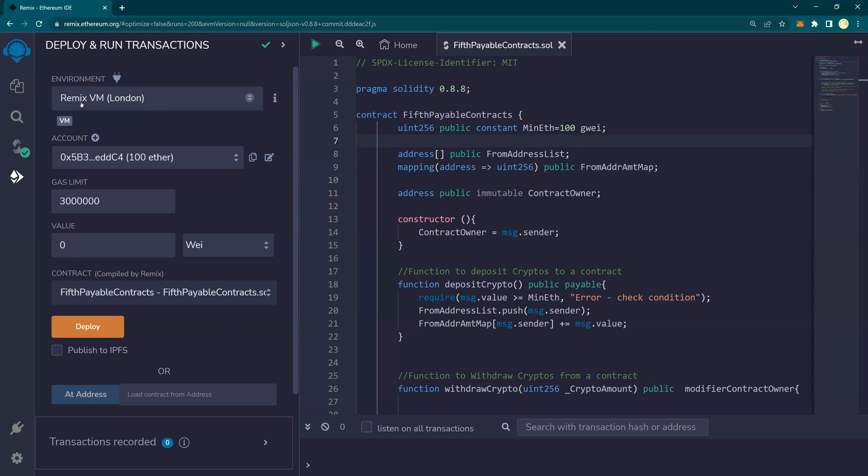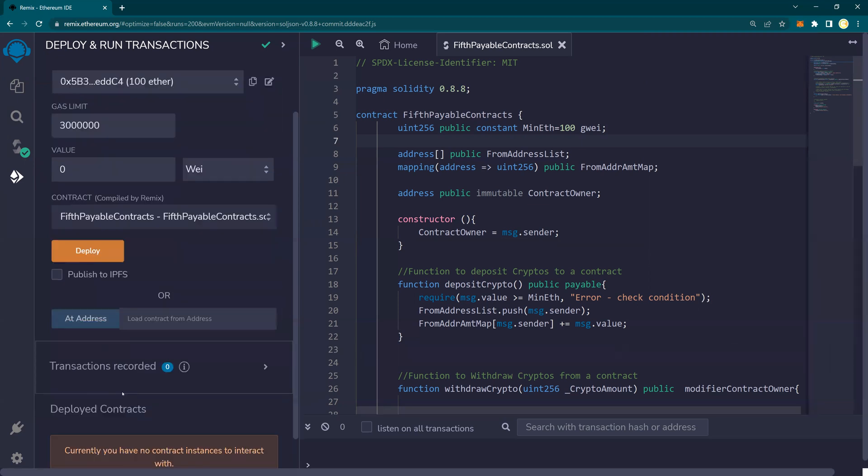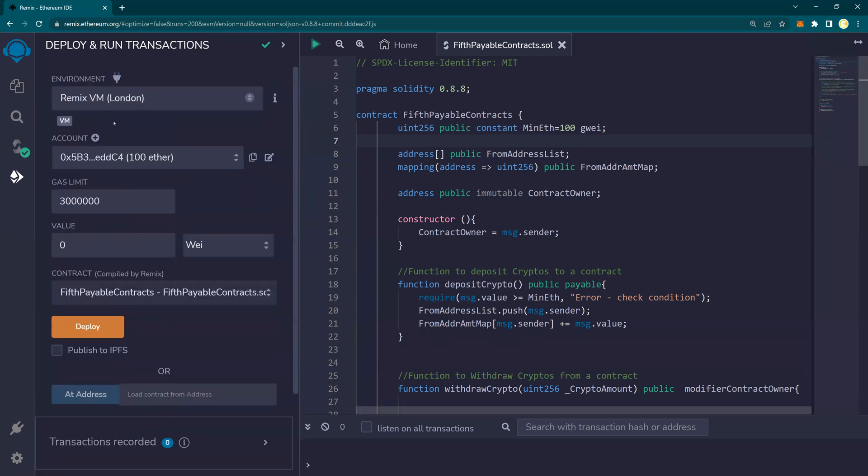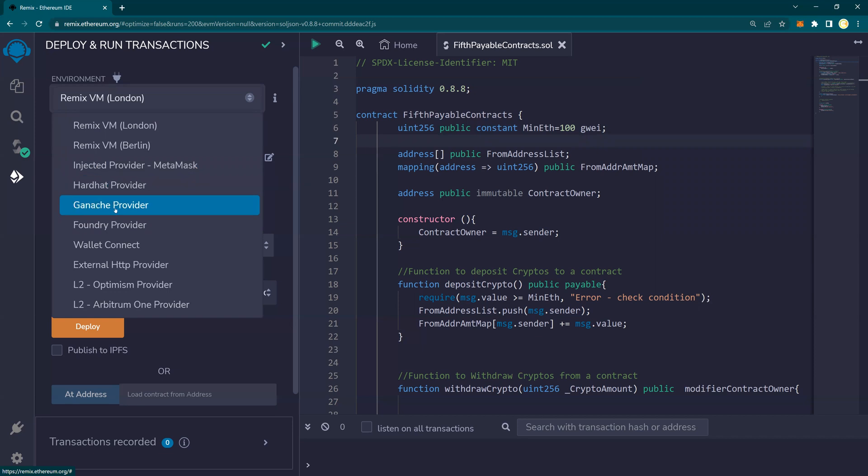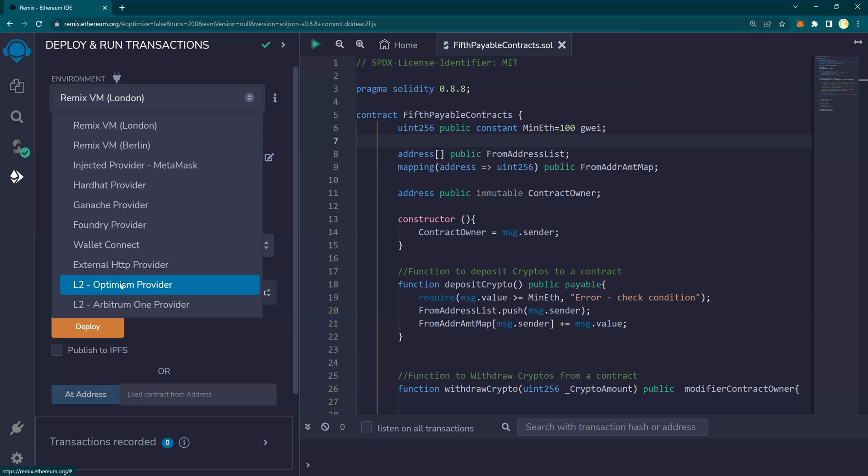And instead of Remix, we are going to use injected provider MetaMask. And let's look at different types of connectors that are available in Solidity. You have MetaMask, Hardhat which is another way of deploying contracts, Ganache which is your local blockchain, Foundry, WalletConnect, HTTP provider external, L2 Optimism, and Arbitrum. So there are so many providers that you could use.